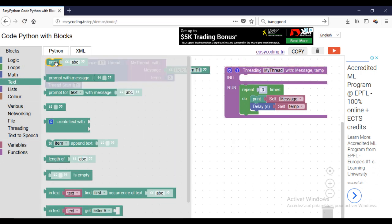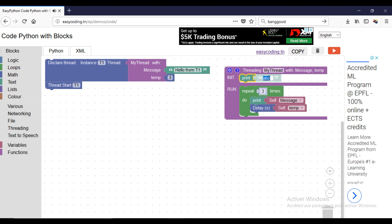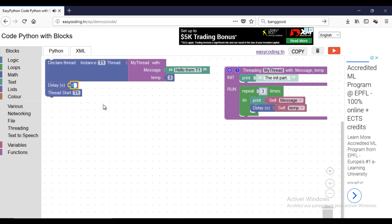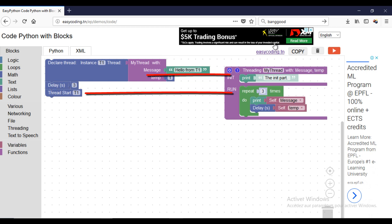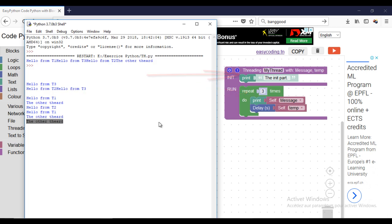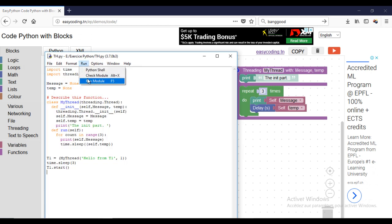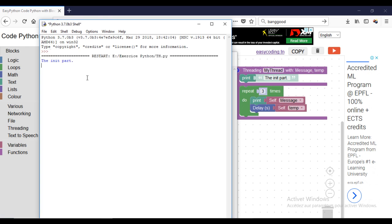Now let's start again. As I told you, the init part is executed when you call the declare block. I will test that. As you can see, the init part is executed when you call the declare block.